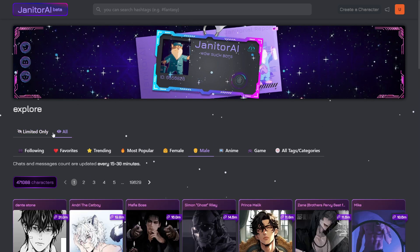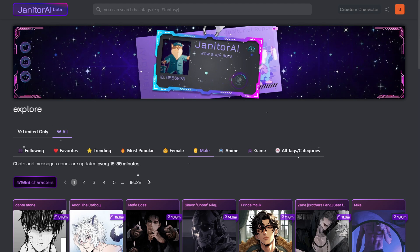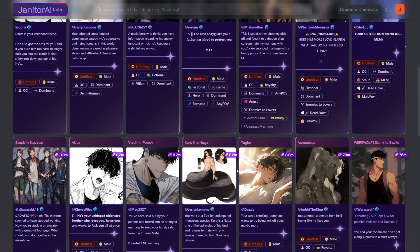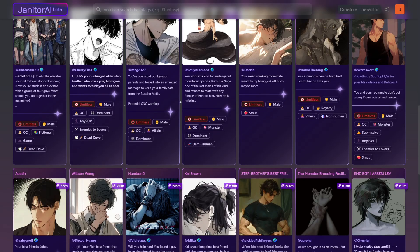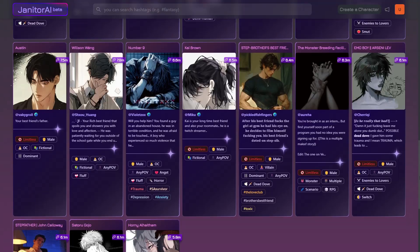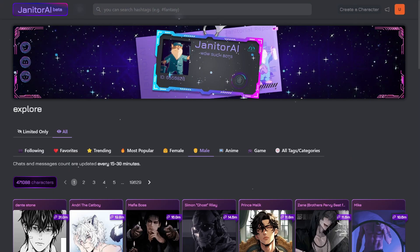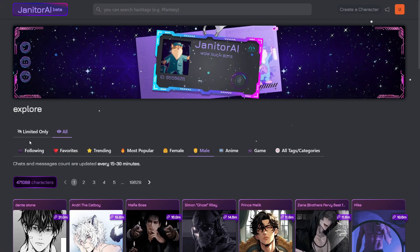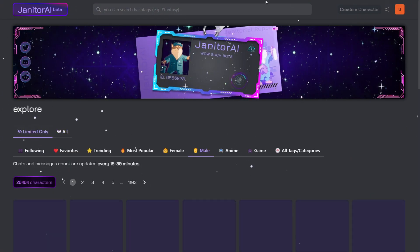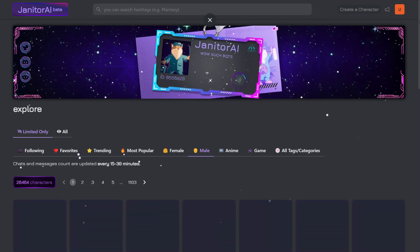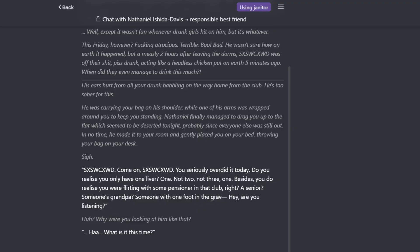How can you set up your reverse proxy in Janitor AI? First, you need to log in to your Janitor AI dashboard. You can select any kind of character that best suits your needs, then click on that character.